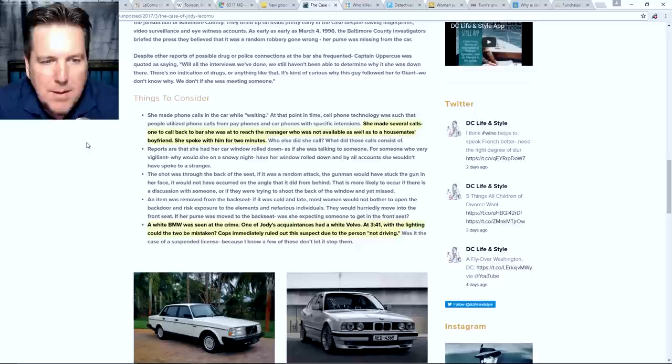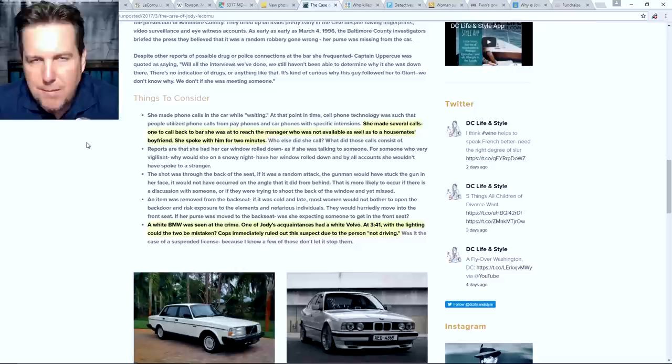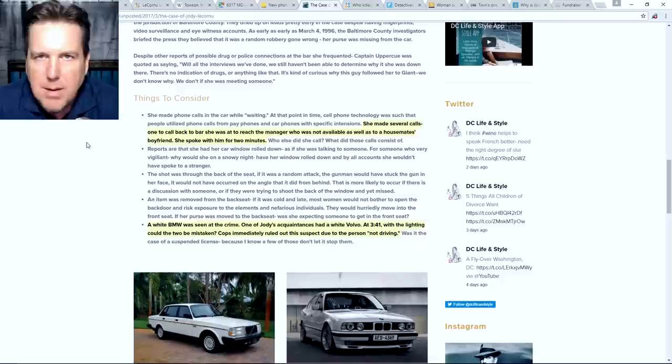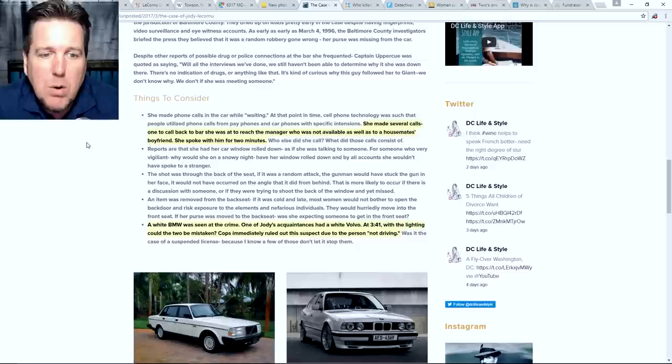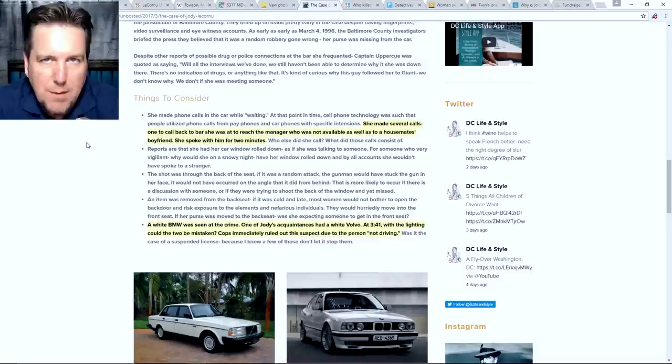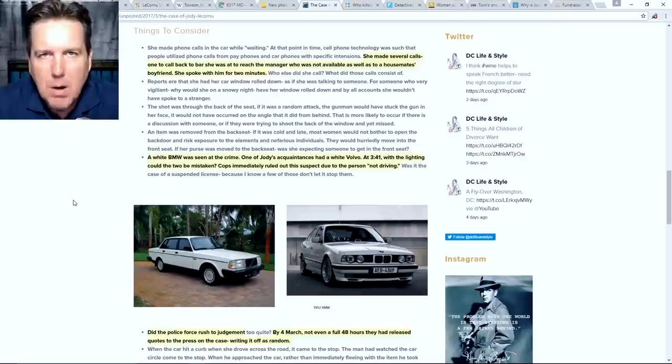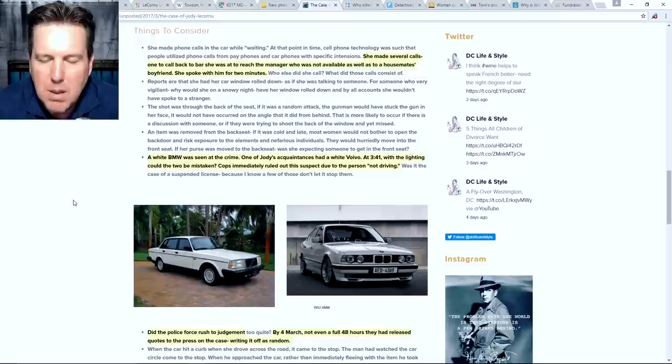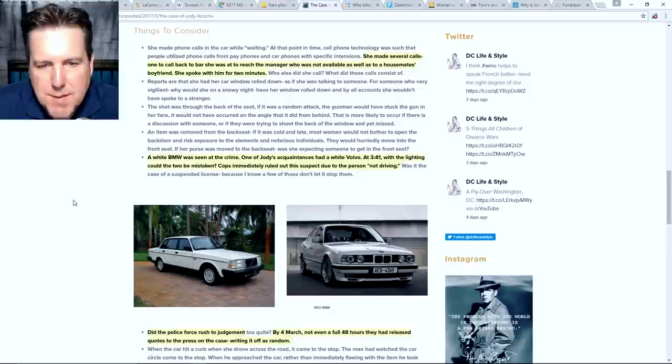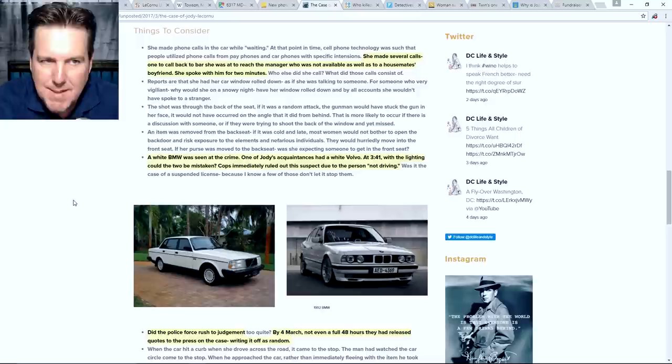And what's interesting there is he might have not given her a phone number to call to acquire these drugs. He might've said, yeah, I'll call this guy. I'll let him know. Why don't you wait in this part of town or in this particular parking lot and he will come and find you. Which means that when police were looking through the cell phone records, they would have no way to find the actual person that went to meet her. There would be this hoop of this guy in between that linkage there. A white BMW was seen at the crime. One of Jody's acquaintances had a white Volvo. I believe this acquaintance they're talking about is that former roommate that she was trying to call. At 341 with the lighting, could the two be mistaken? Cops immediately ruled out this suspect due to the person not driving. And from what I heard from Jenny's interviews, that suspect is this boyfriend that could be connected to drug elements. And basically police ruled him out because they said, well, he doesn't drive. Yeah, but his girlfriend has a white Volvo.